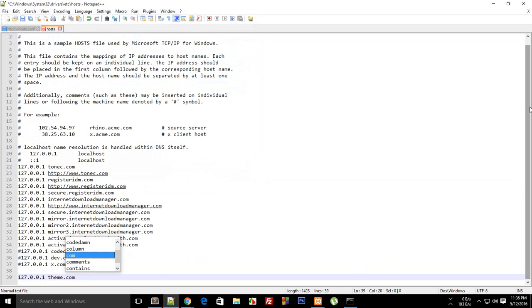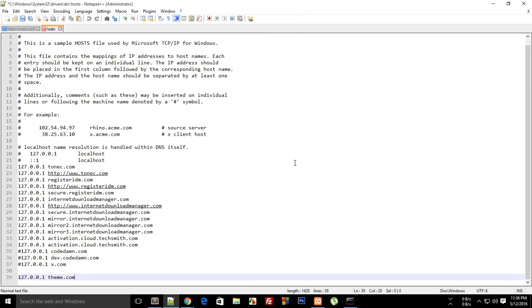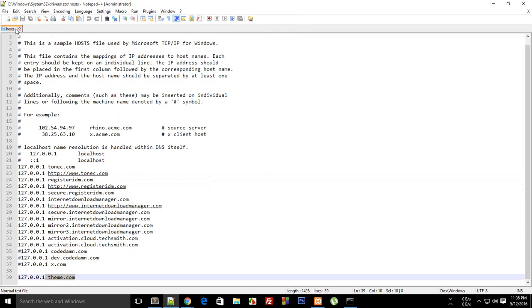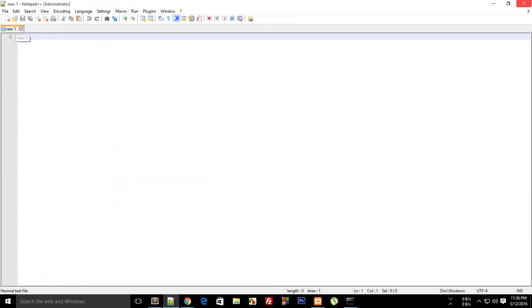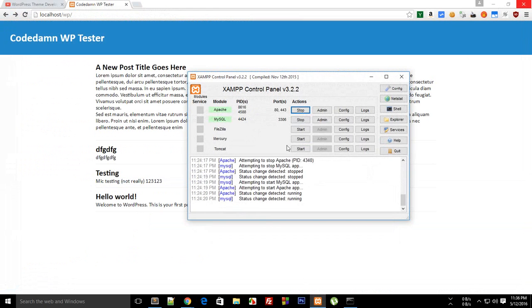Just open this file and at the very last just write 127.0.0.1 and in front of it write the name of the server which you wrote right there. It says that the file cannot be saved as it may have been protected, so just launch it in administrator mode. Make sure this theme.com matches exactly with whatever you have written right here. Once you're done with that, just restart your server.